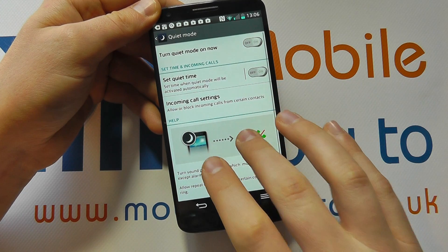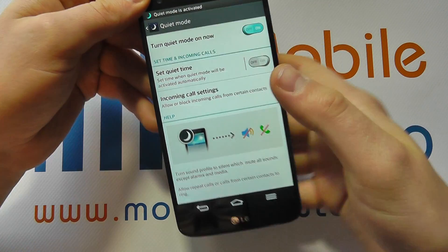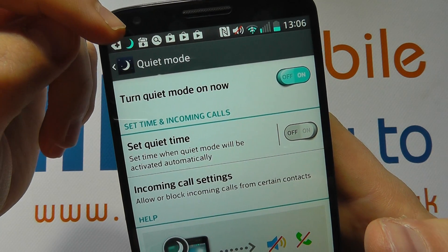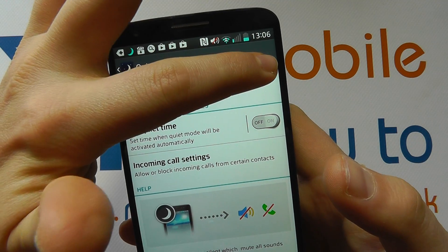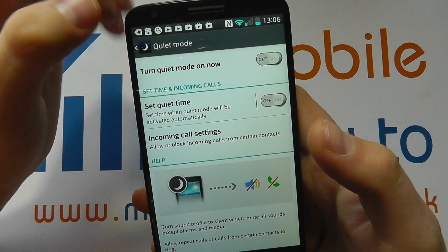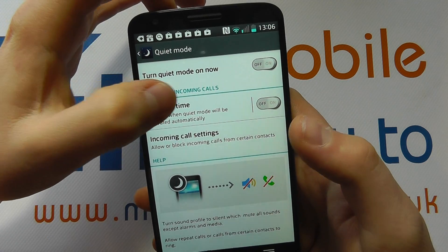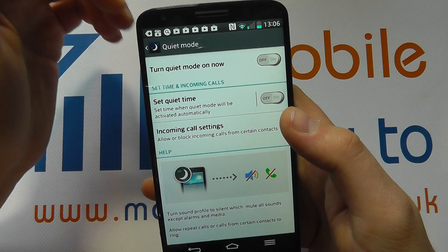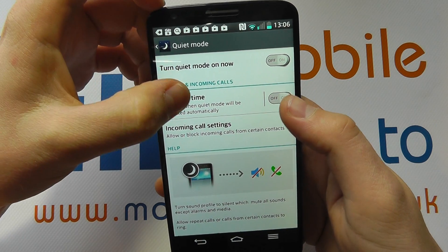When we are in here we've got an on/off switch which turns quiet mode on or off, and when activated we get a little notification bar of that blue moon in the top notification bar. We can manually switch it on or off with this switch, or we can set specific times where the phone will automatically go into quiet mode at the times that we've set.